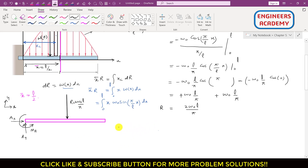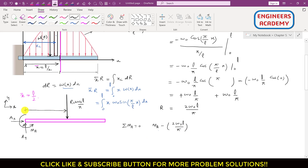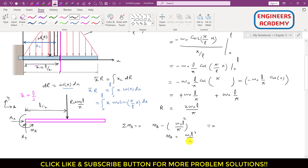Applying the summation of moments about point A equals 0: MA is counterclockwise, so we write +MA. R produces a clockwise moment, so we write: MA − (2ω₀L/π)·(L/2) = 0. Multiplying gives L², and the 2 cancels. Therefore MA = ω₀L²/π.